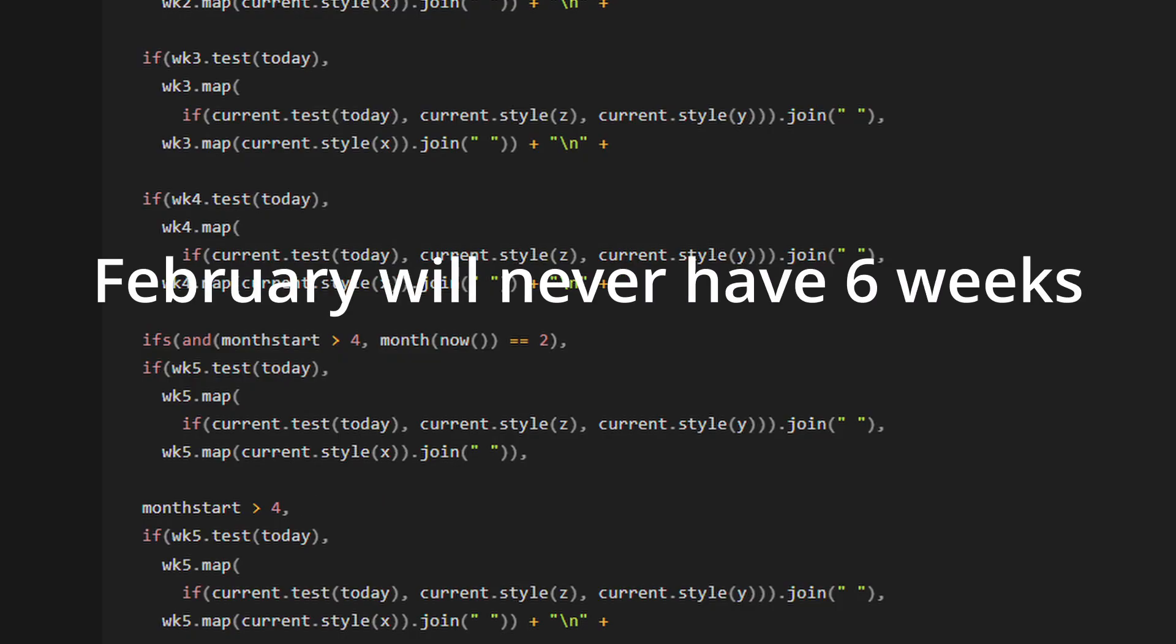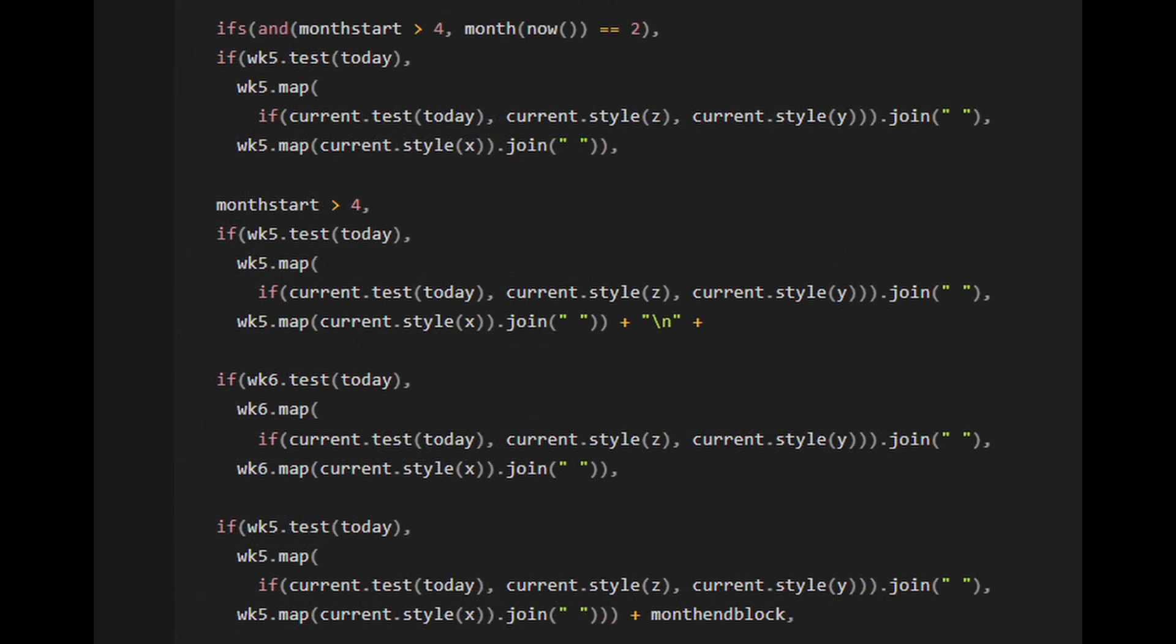So if the month is February, then we know we can output week five and that's it. We don't have to worry about outputting week six or anything else.